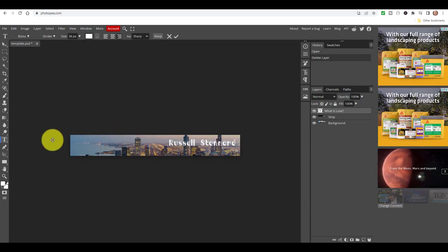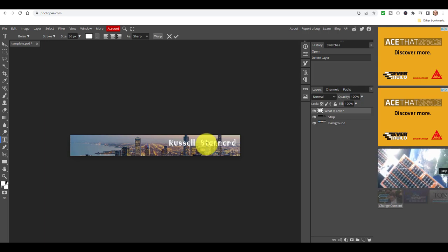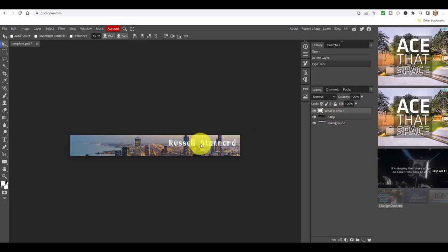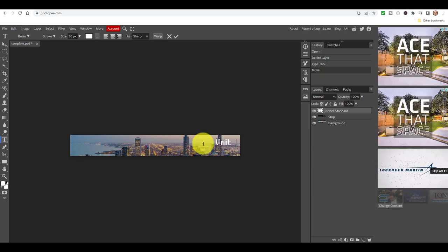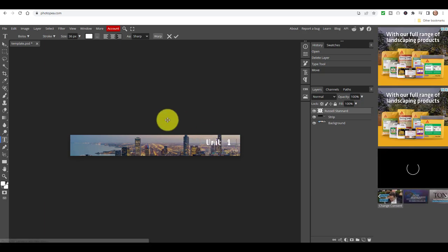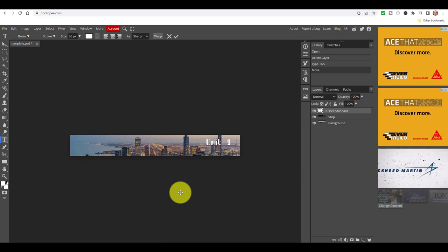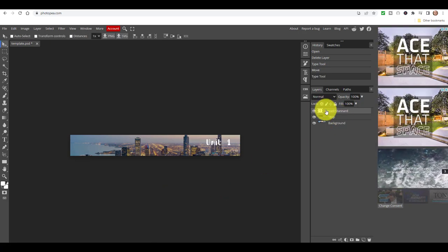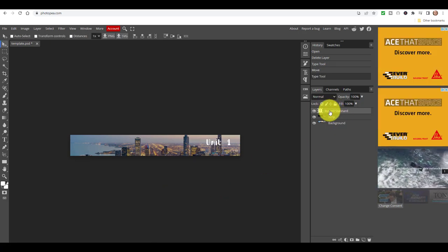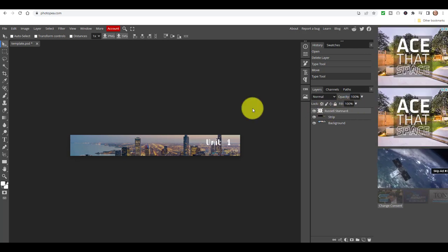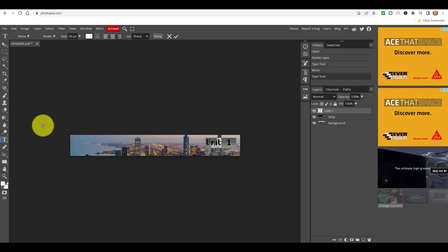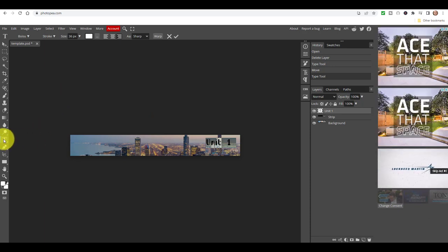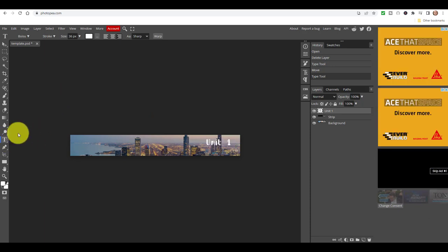If I click here and then double click on the screen, if I wanted to call this, for example, 'Unit One' of my course, then I've simply made that banner — it's that simple. Always make sure that you've clicked on the layer that you want and then just double click on the screen to edit the text.